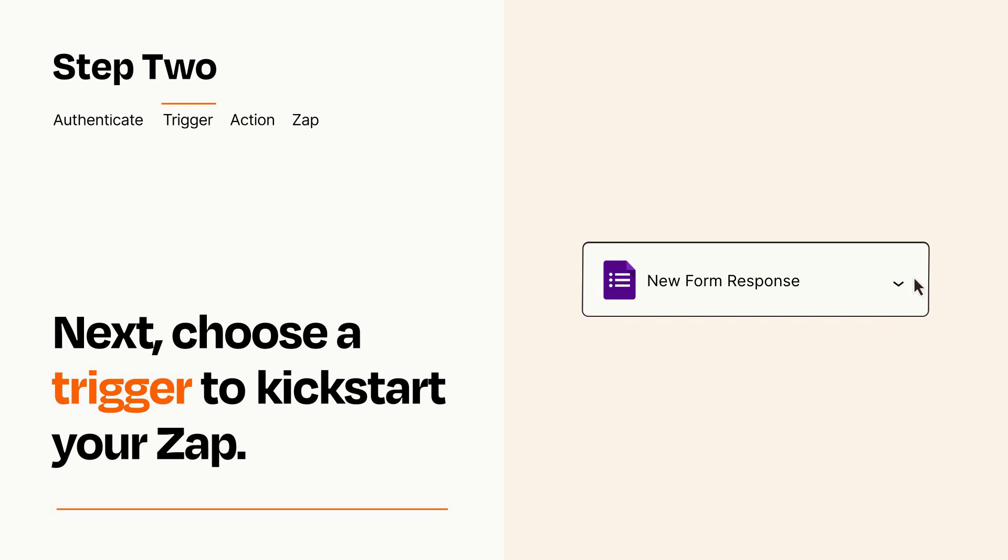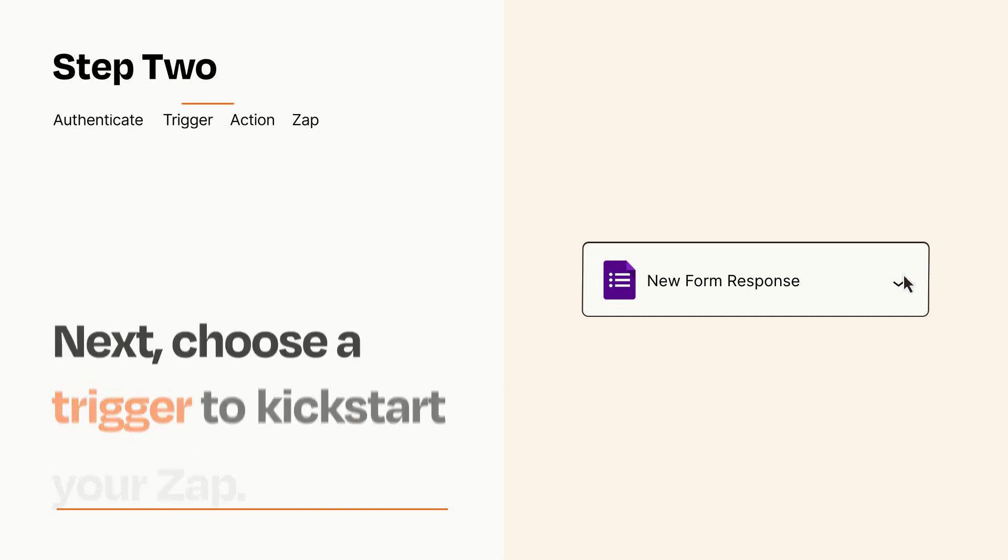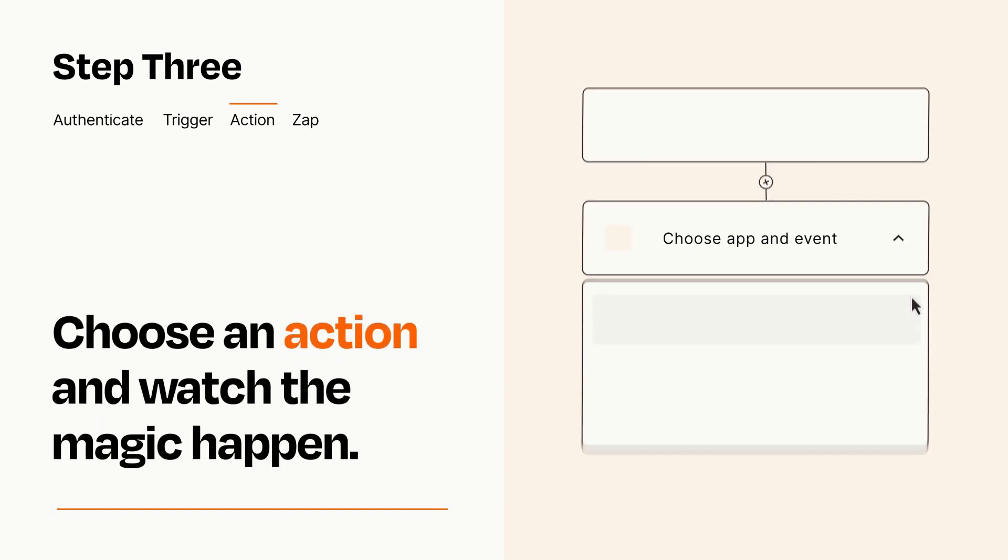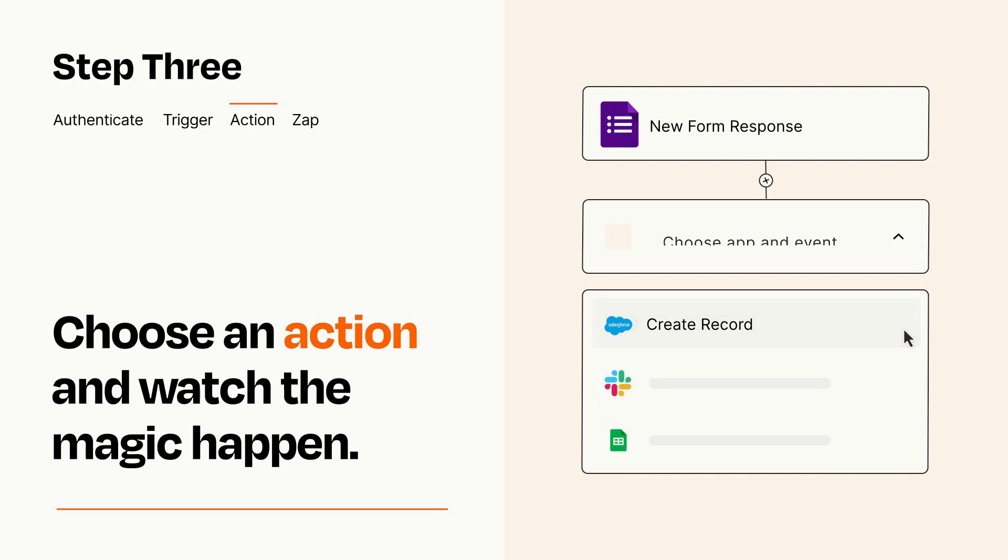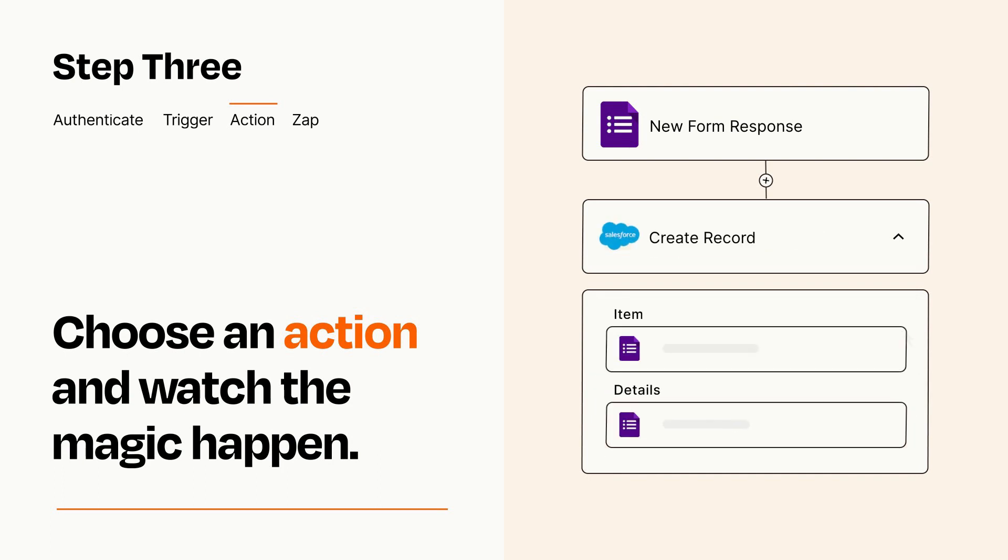This last part is where the magic happens. Choose the action you want to happen in your target app. You'll see a bunch of fields where you can specify the details of your Zap. You can type free form text or pull data in from your trigger step as needed.